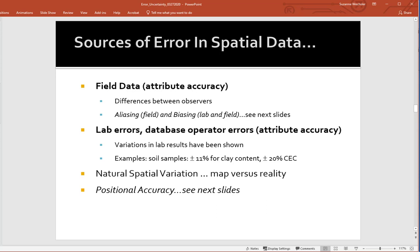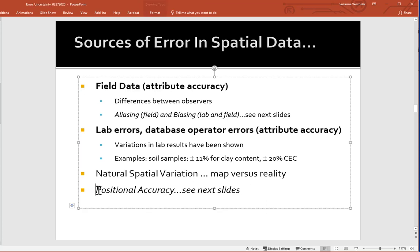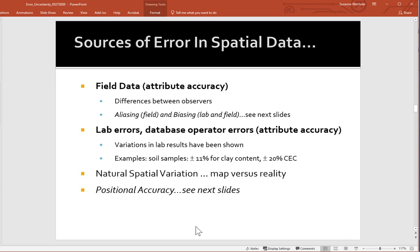Other sources of error in spatial data include attribute accuracy. There are natural differences between observers — what I might call one type of soil, somebody else may call it differently. Quality assurance and quality control is therefore a very large aspect of data quality procedures in geospatial data. There are also lab errors and natural spatial variation. Next, I'll spend time on map scale and positional accuracy, which is the focus of our lab exercise.